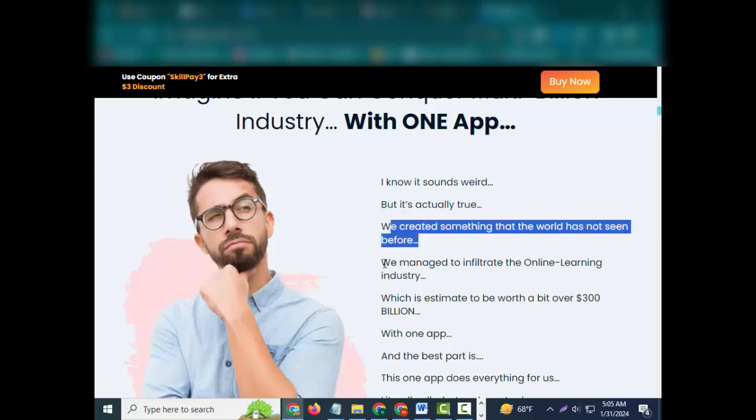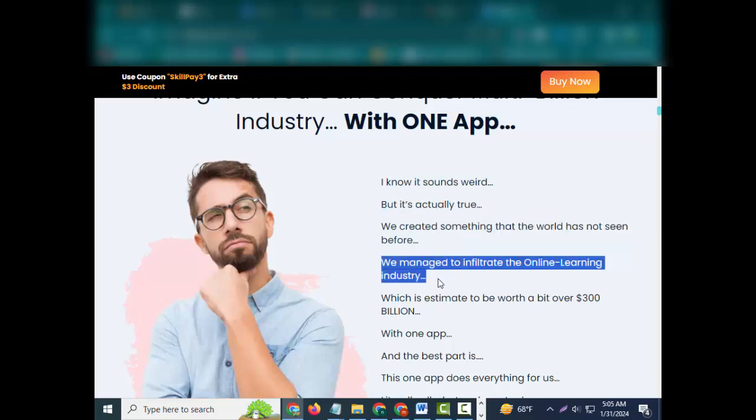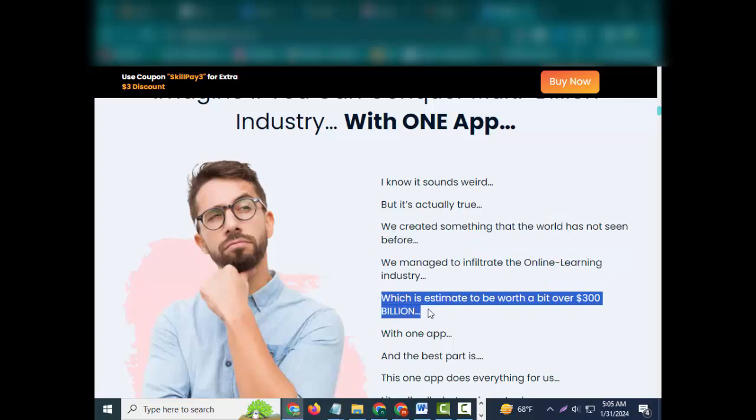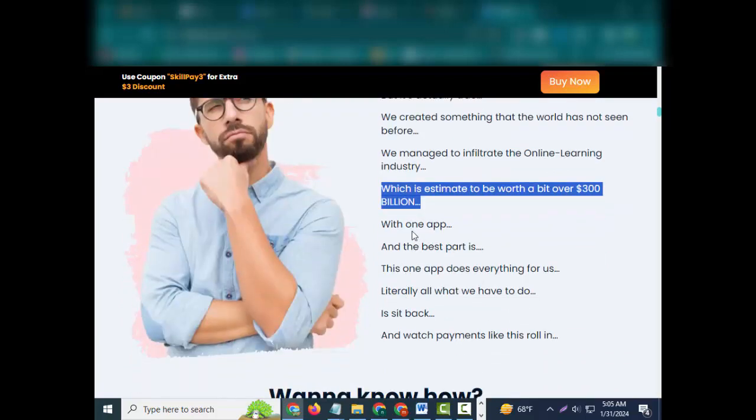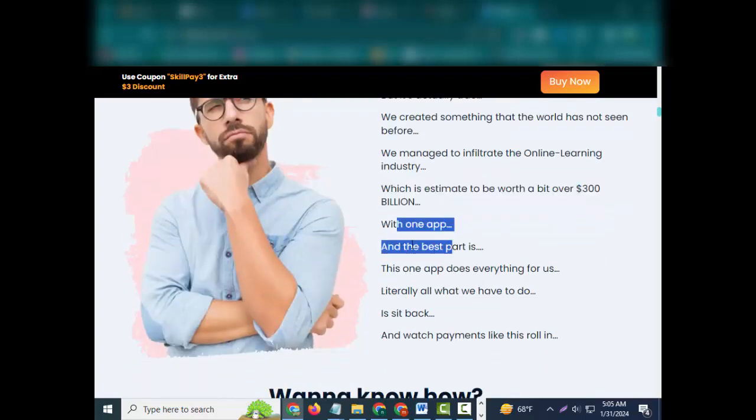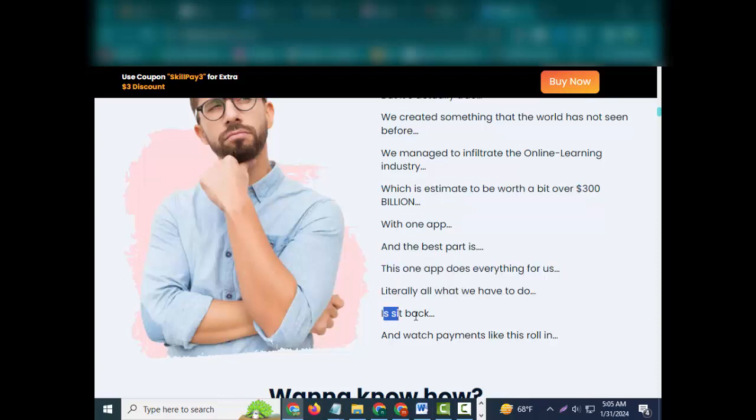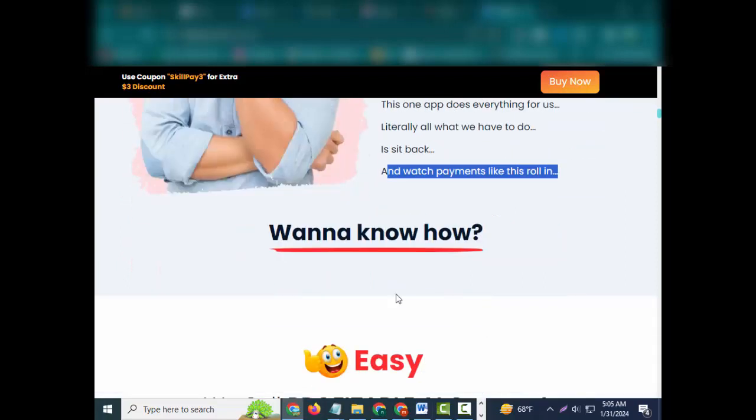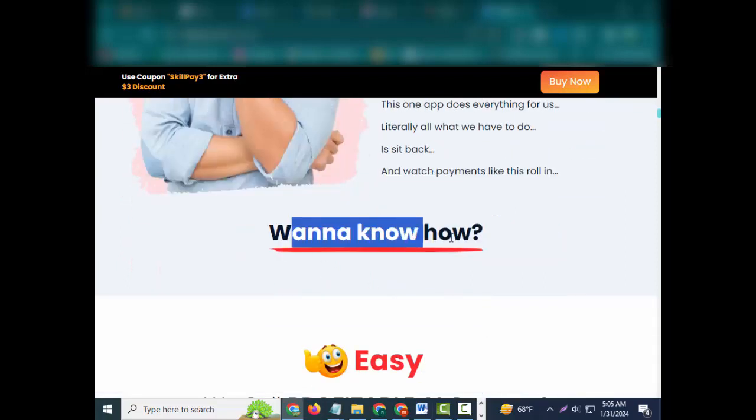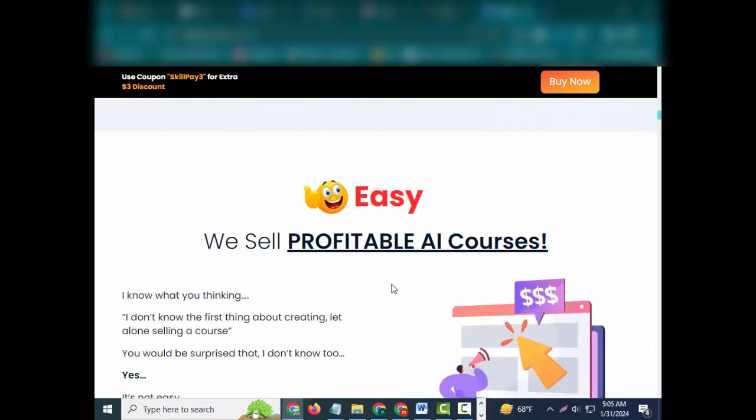Imagine if you can conquer multi-billion industry with one app. I know it sounds weird, but it's actually true. We created something that the world has not seen before. We managed to infiltrate the online learning industry, which is estimated to be worth a bit over $300 billion, with one app. And the best part is this one app does everything for us, literally. All what we have to do is sit back and watch payments like this roll in.